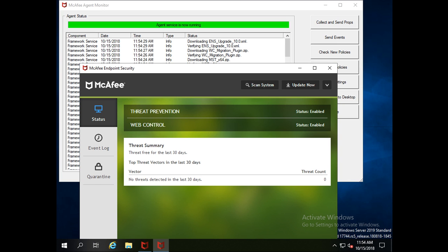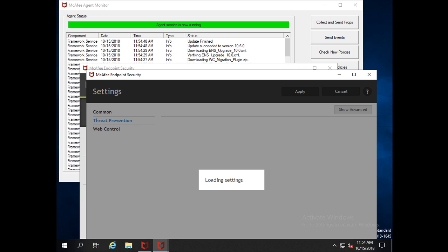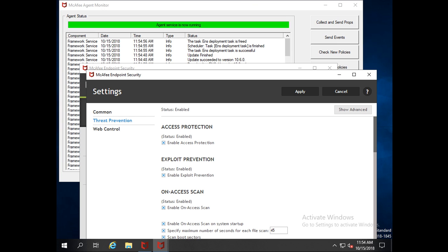Clicking on McAfee Endpoint Security, I can now see both products have been installed successfully. This is the way to deploy products by client task from ePolicy Orchestrator — a very helpful method when you have 200, 500, 1000, or even 6000 machines in your environment. McAfee ePolicy Orchestrator provides the best way to deploy products through client task creation. Thank you for watching.